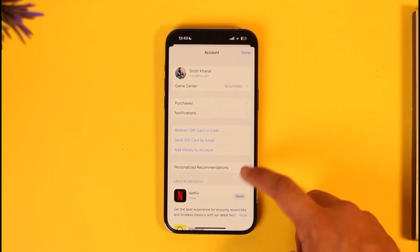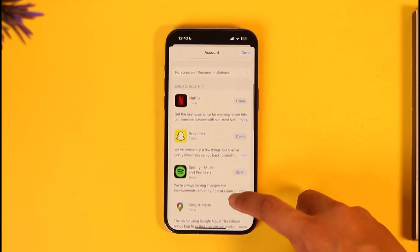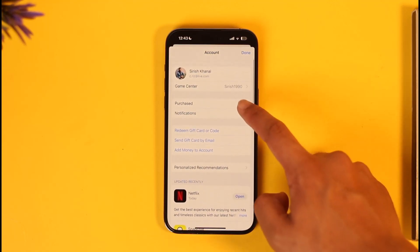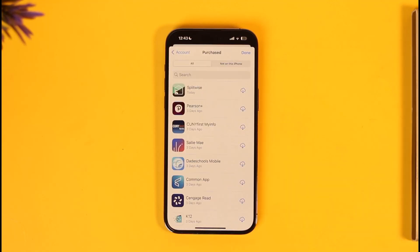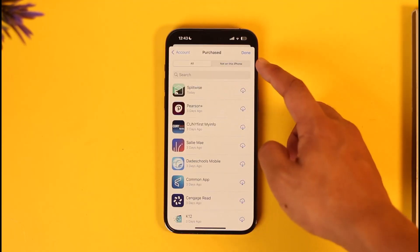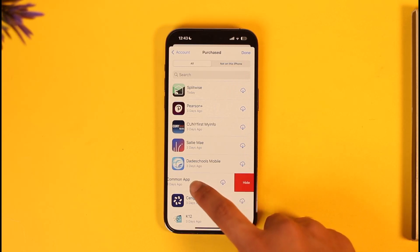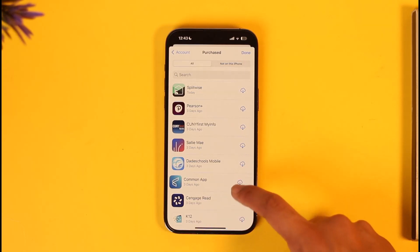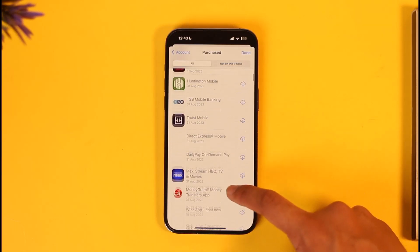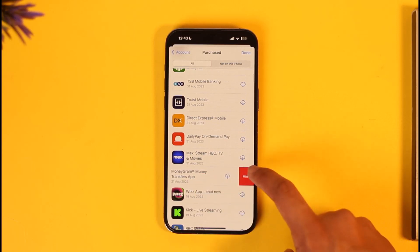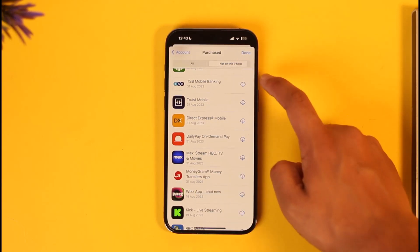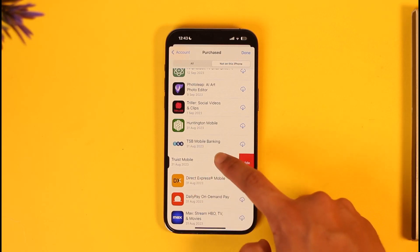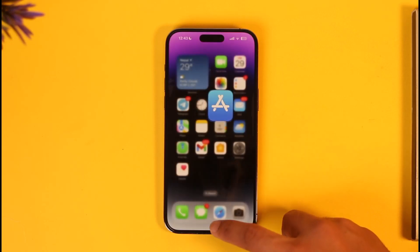Tap the profile icon, and here you should be able to see a list of applications. Go to the Purchased tab from the top, and you can go to All or Not on This iPhone. Simply swipe left in order to delete purchases by tapping the Hide option. You can swipe left on a certain application to hide it, or right-click on it to find the Hide option.